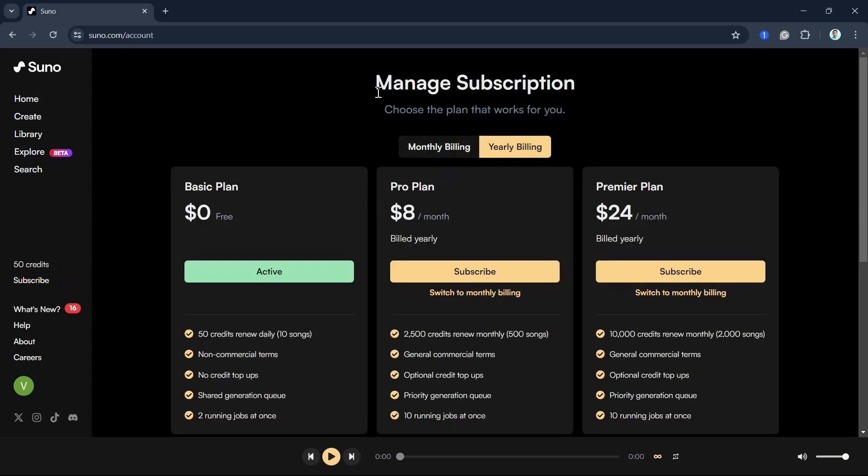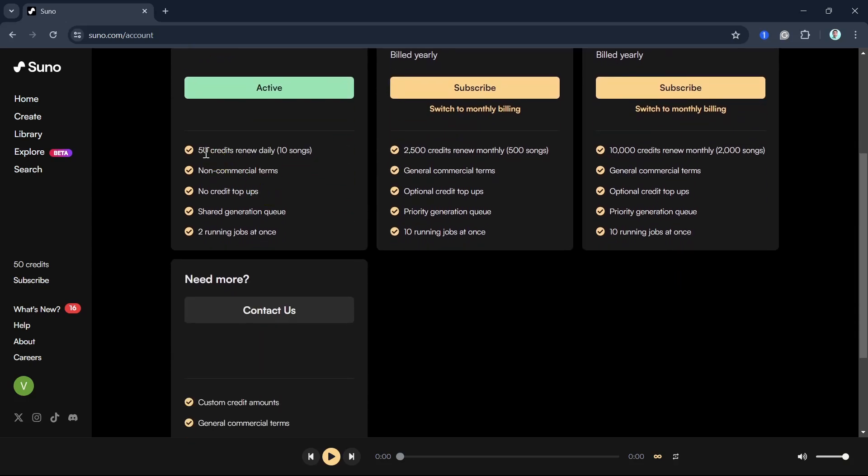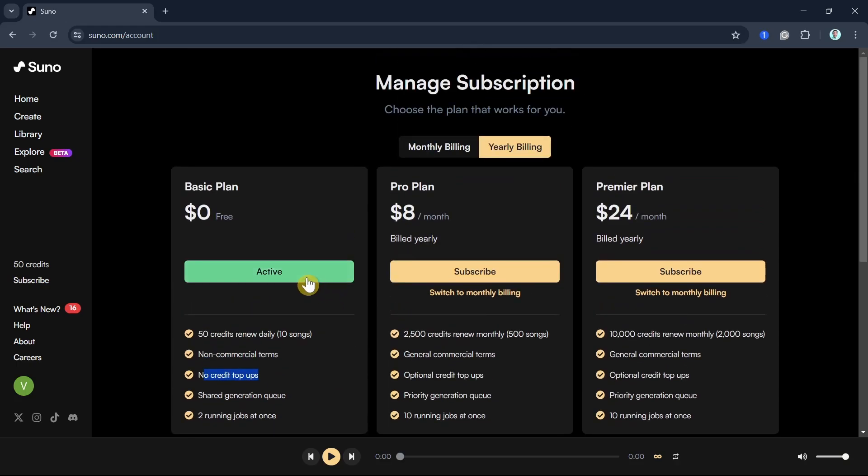Here you can see you can manage your subscription. We have three plans. The first one I have is the basic plan, which I have 50 credits renew daily, which can make 10 songs. But as you can see, there are non-commercial terms and no credit top-ups.